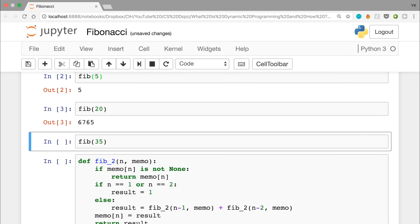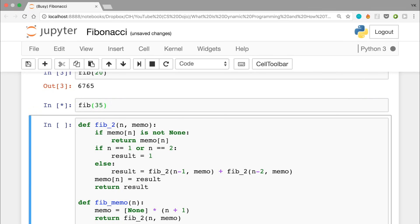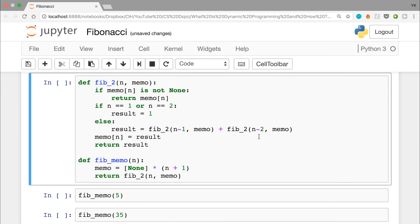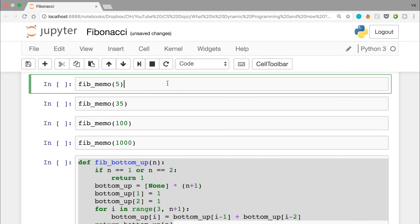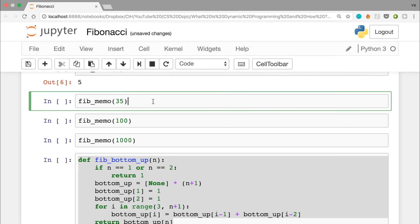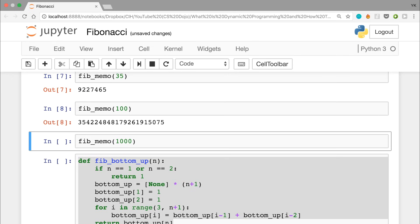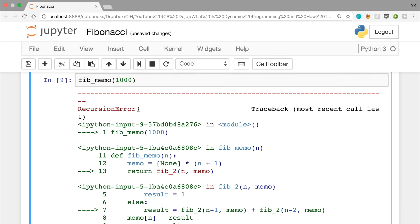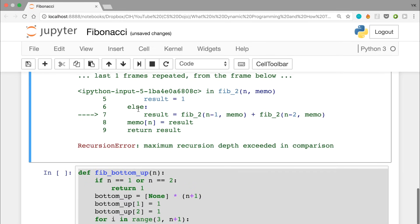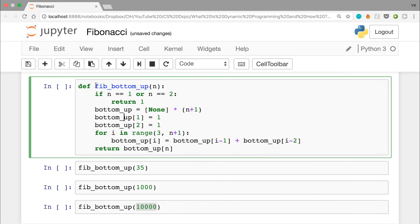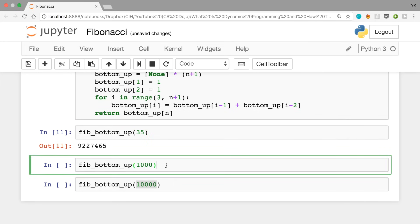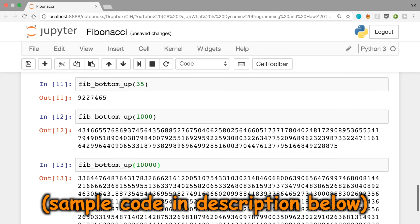Running fib(35) with the naive recursive solution actually takes 5 to 6 seconds on my computer, so it's obviously not efficient. The memoized solution with fib_memo(35) is much quicker, and fib_memo(100) is fast too. But fib_memo(1000) gives us a recursion error because there are too many recursive calls on the call stack. To fix that we use the bottom-up approach, which doesn't put recursive calls on the stack. Running fib_bottom_up with 35, 1000, and even 10,000 is pretty much instantaneous.